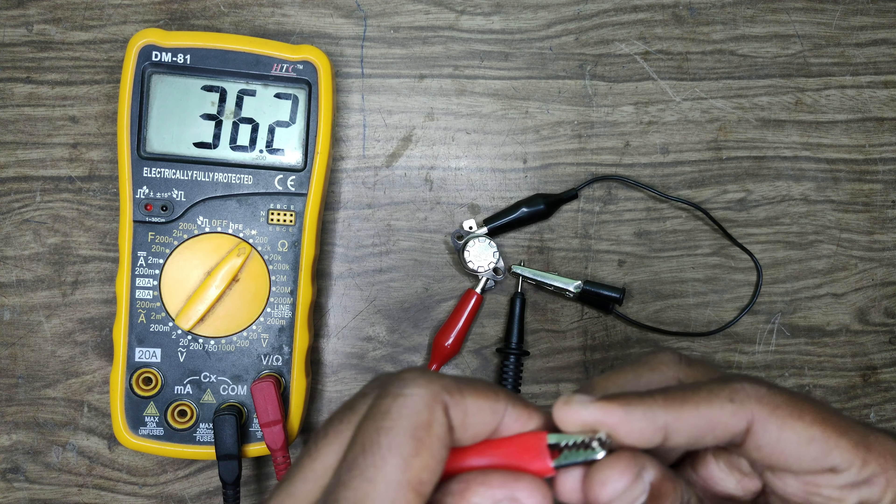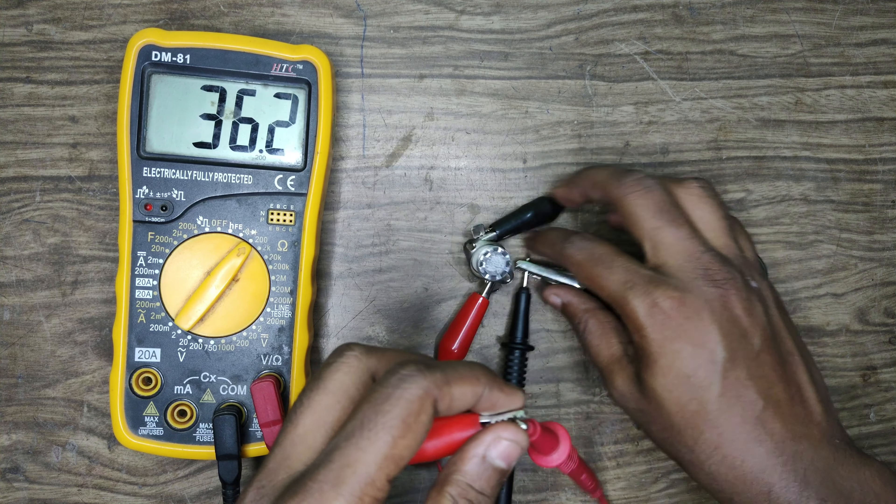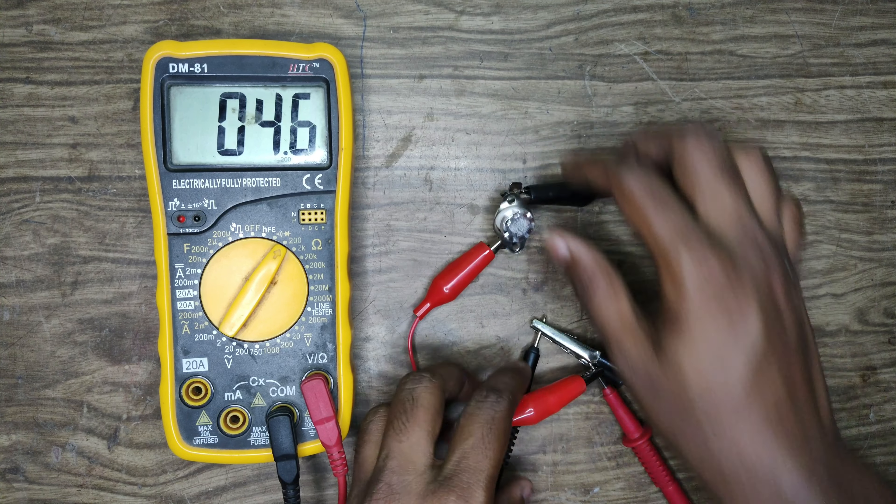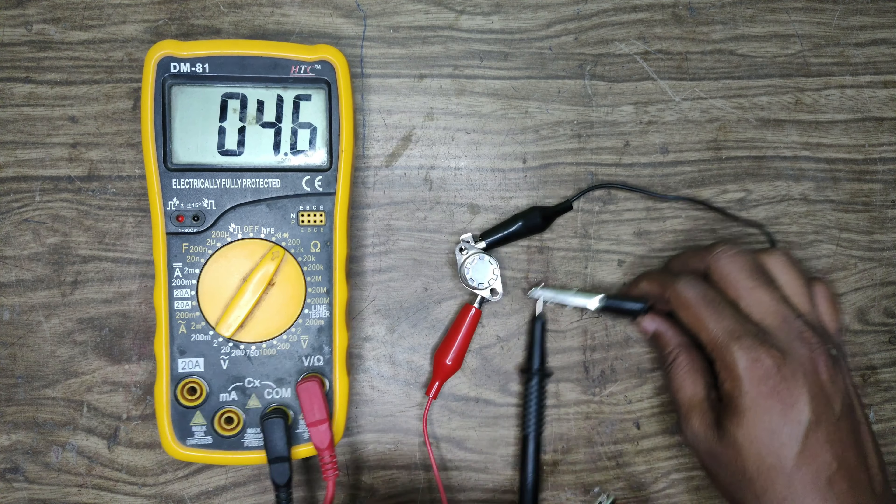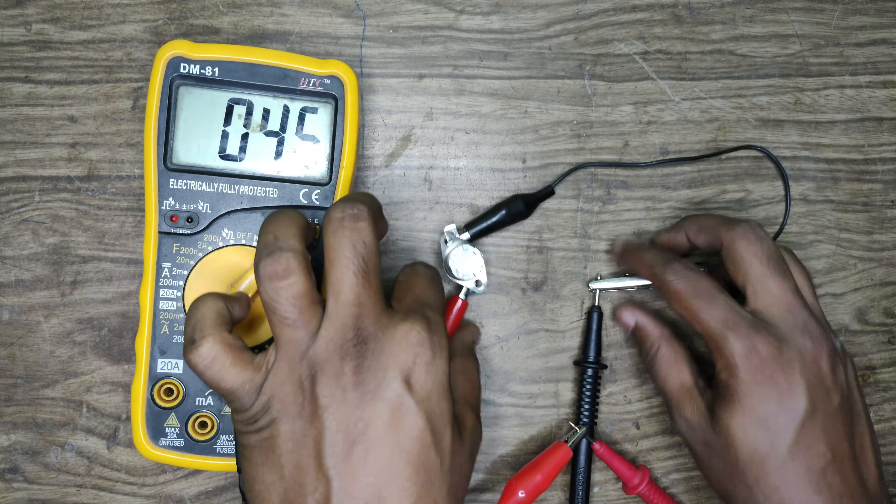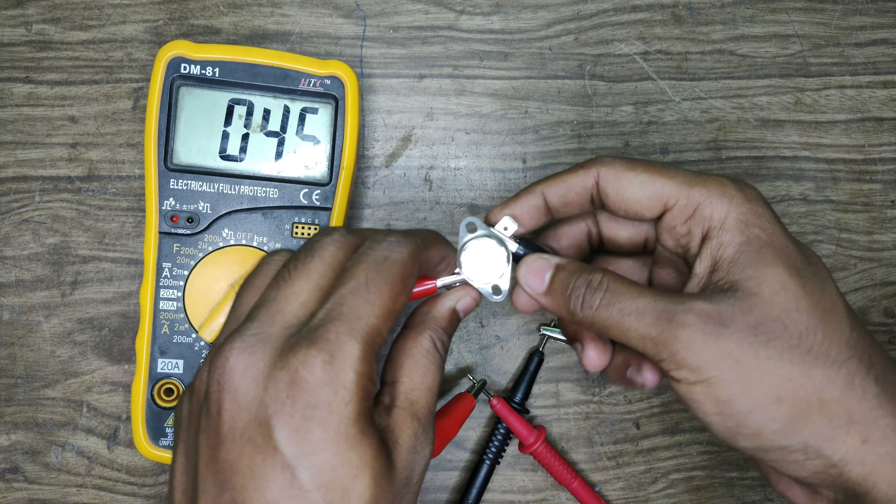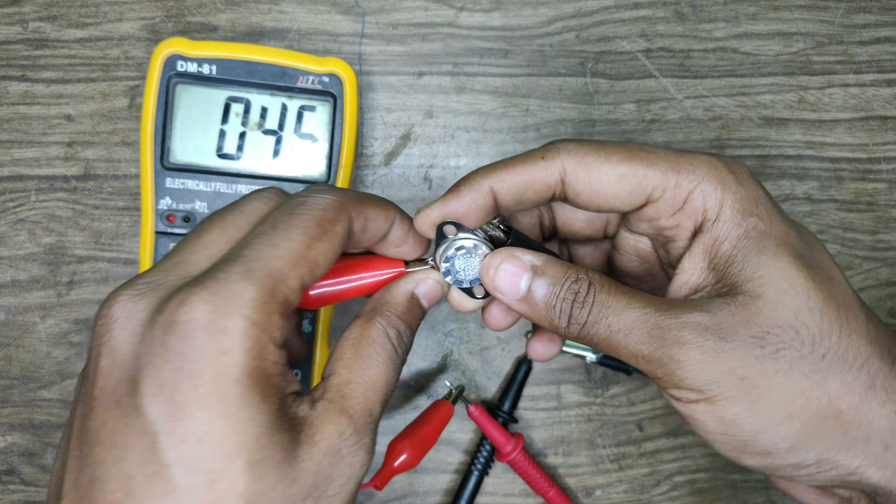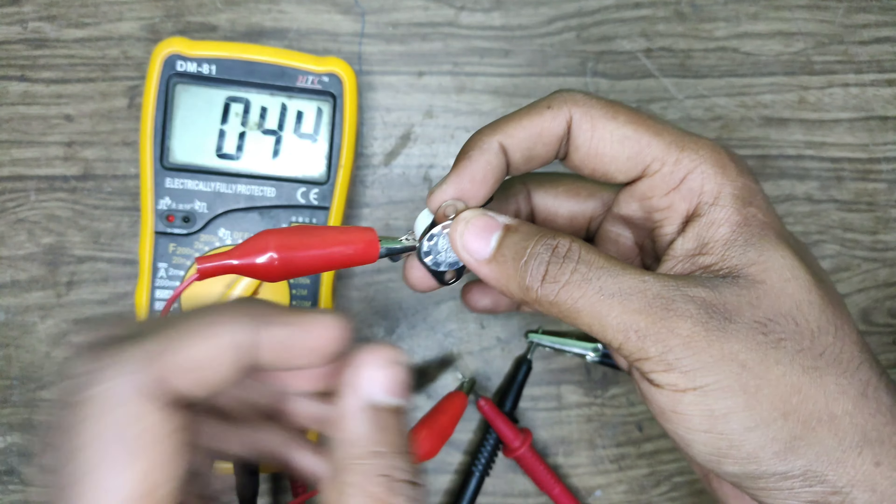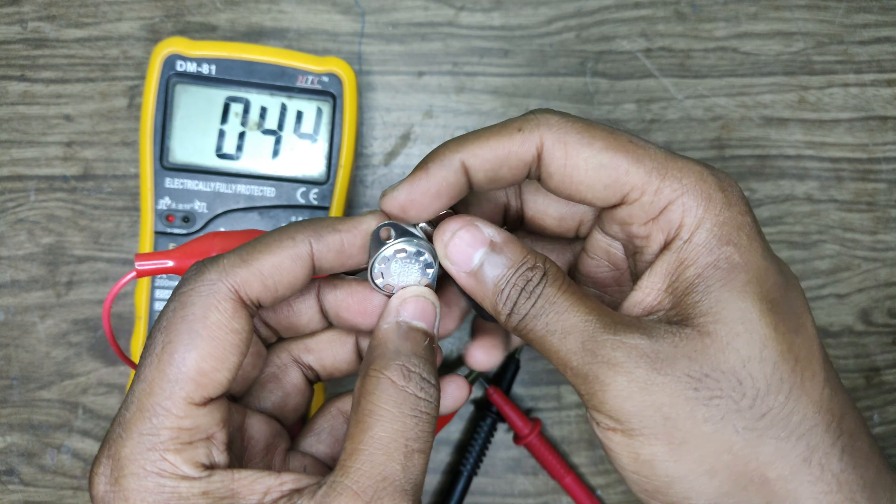This is 4.6 ohms and 4.8 ohms. This is the same resistance. This is the closure condition.